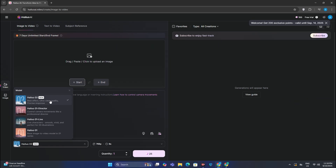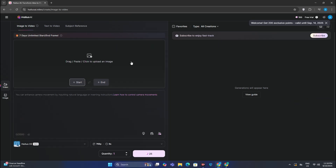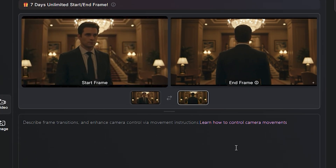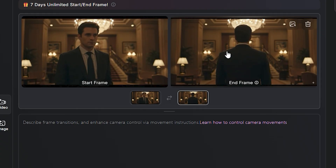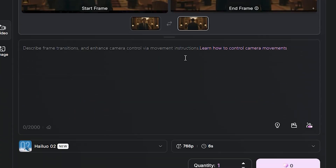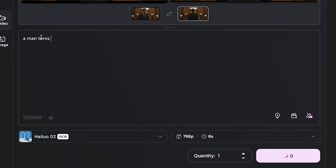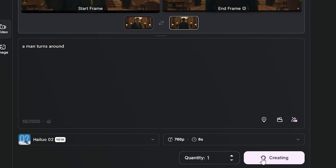Let's begin with a simple example to show some creative uses of this. We'll start with this image as our first frame, and the last frame is the same guy but with a back view. Let's give it a simple prompt: 'A man turns around,' and hit generate.